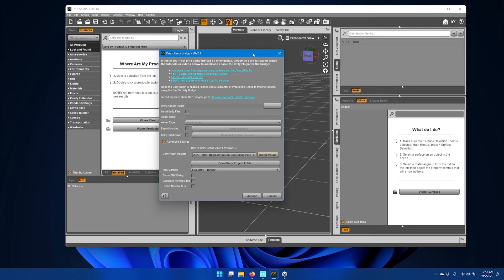If it doesn't appear, then you'll want to open up your Unity project and manually install the Unity package.